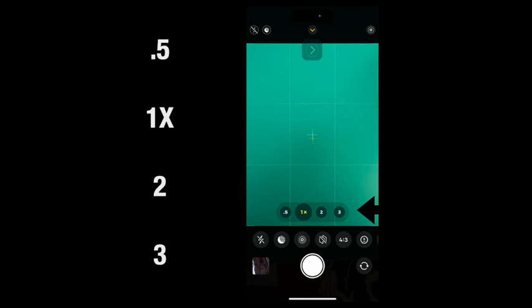The Pro models have three lenses: a wide angle, an ultra-wide angle, and a telephoto. I'm going to show you examples of each.